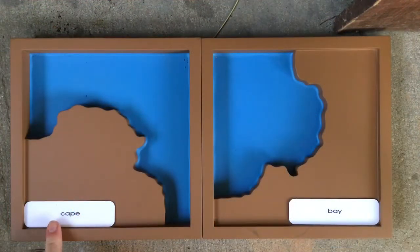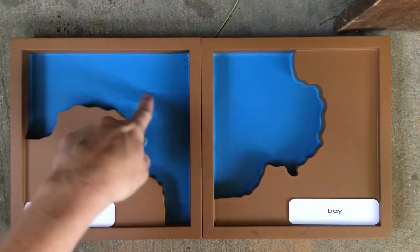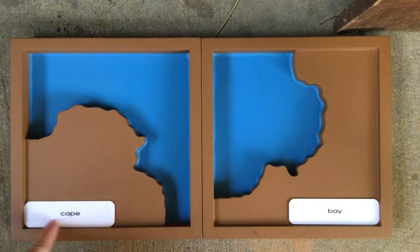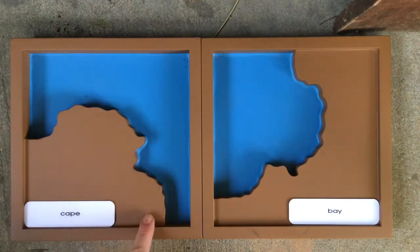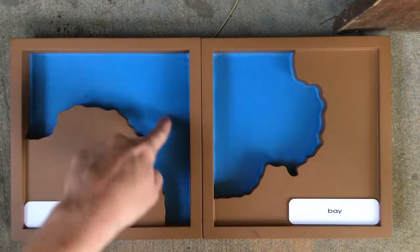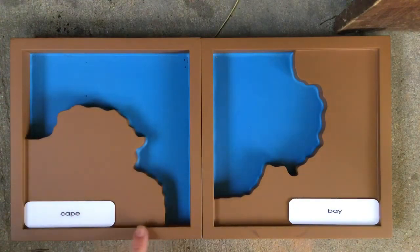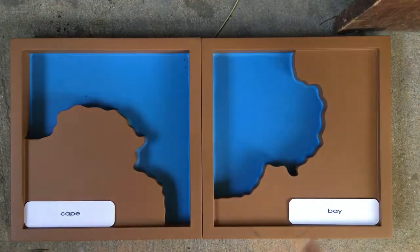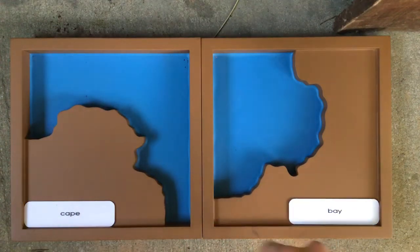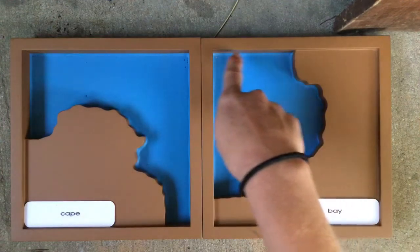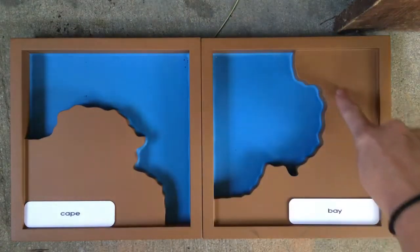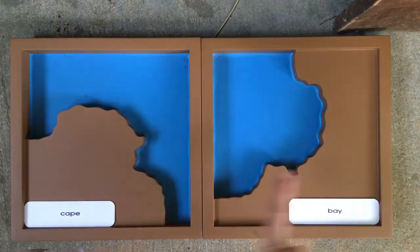This land form has water almost all the way around it, but it's connected to land on the last side. So it has water on one, two, three sides, but the last side is connected to land. It's called a cape. This water form has land almost all the way around it, but on the last side it's connected to more water. It has land on one, two, three sides. It's called a bay.